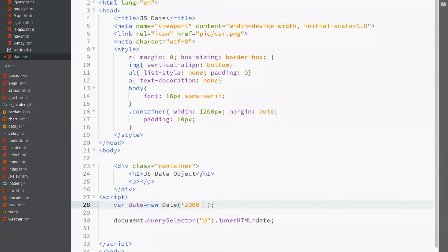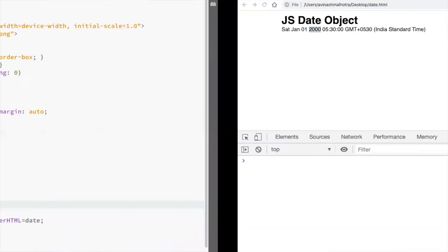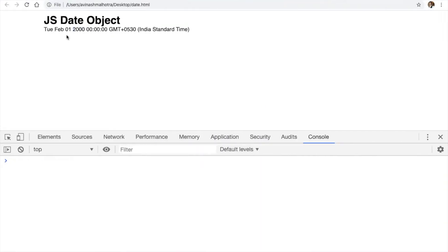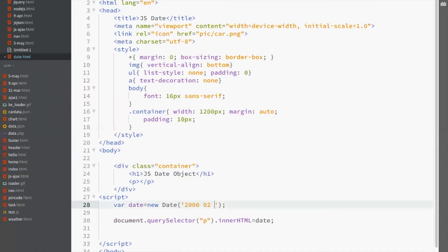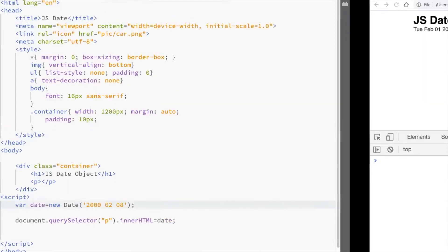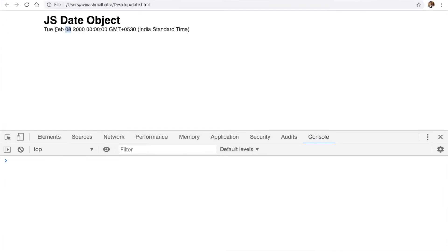Now, to change the month, 02. This is 1st Feb 2000. And also to change the date, let's say 08. So, this is 8th of Feb 2000. And that was Tuesday.